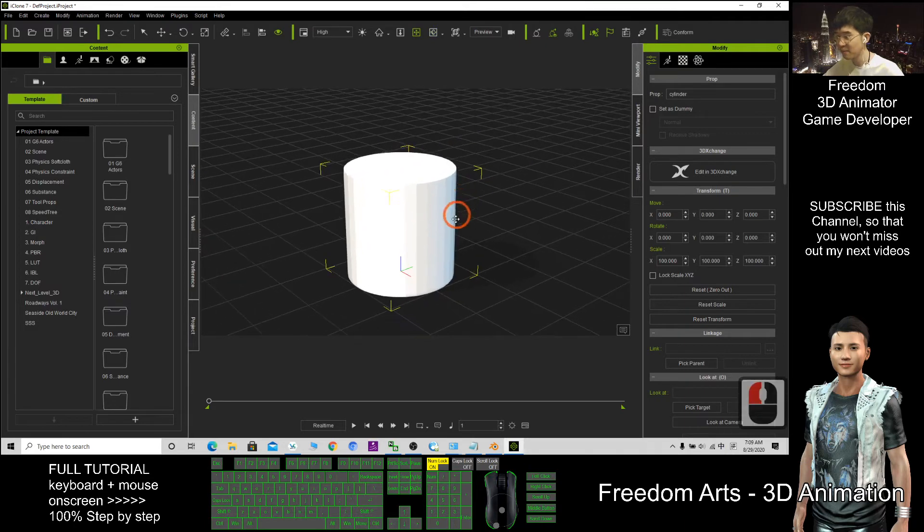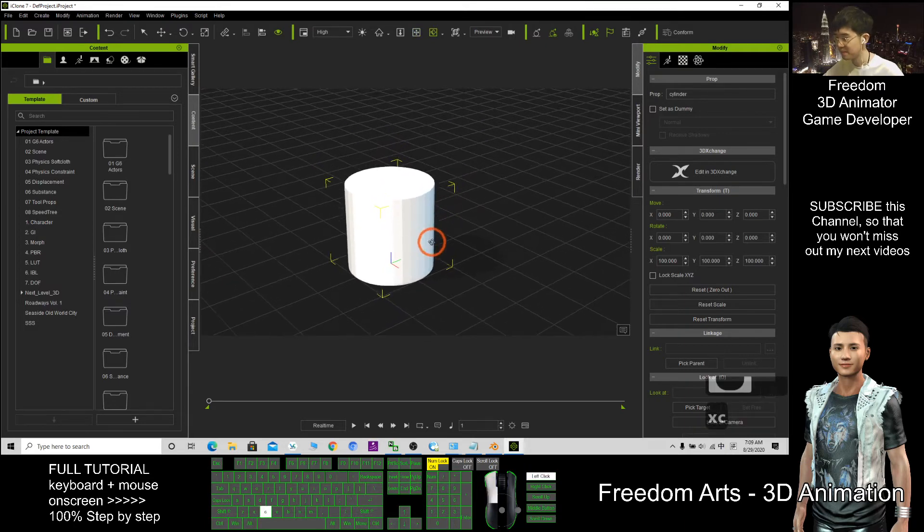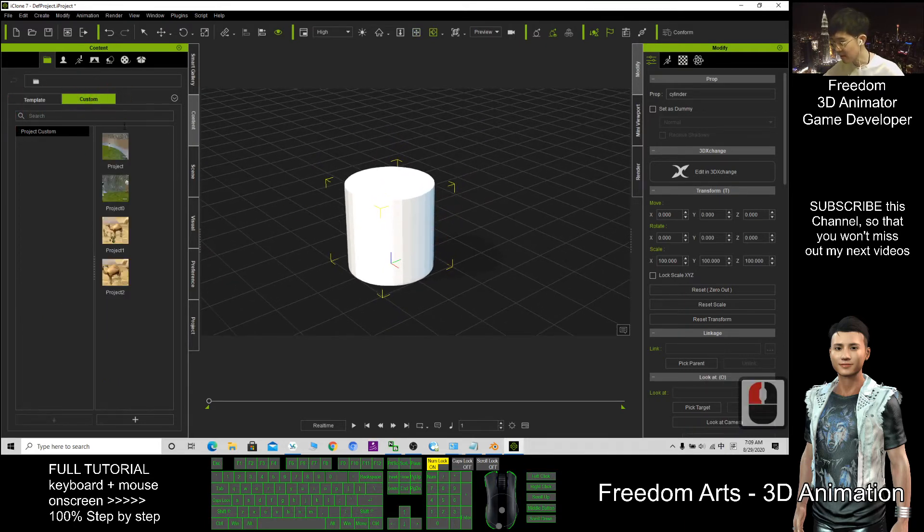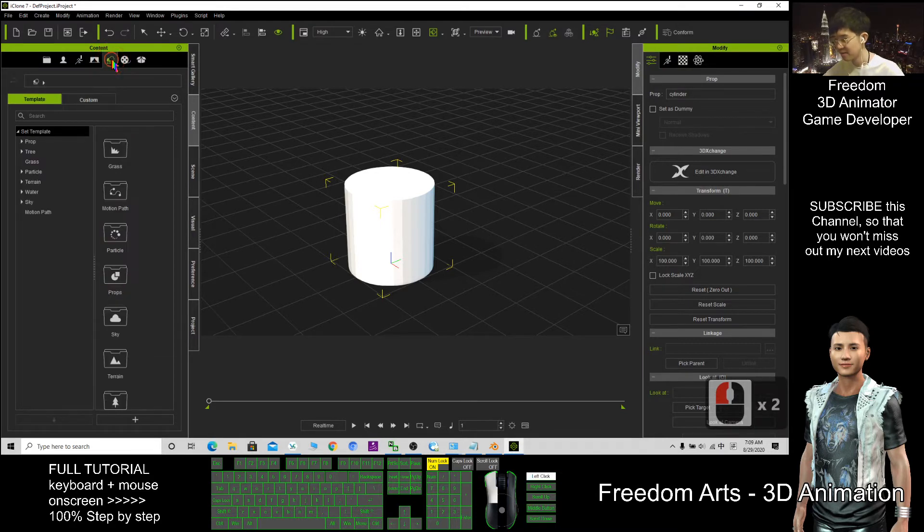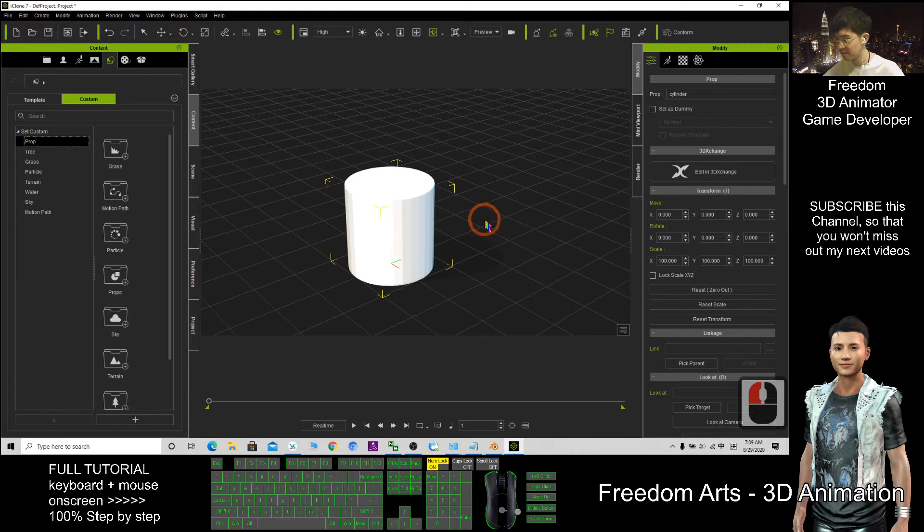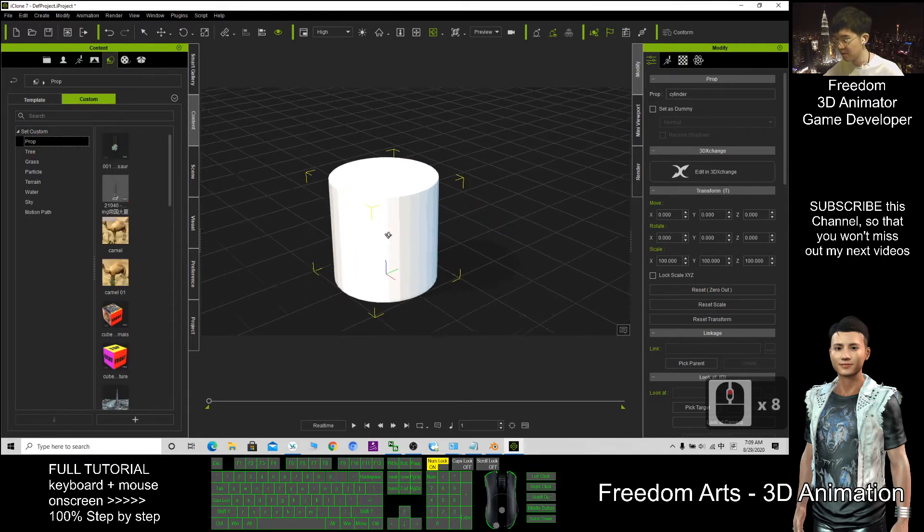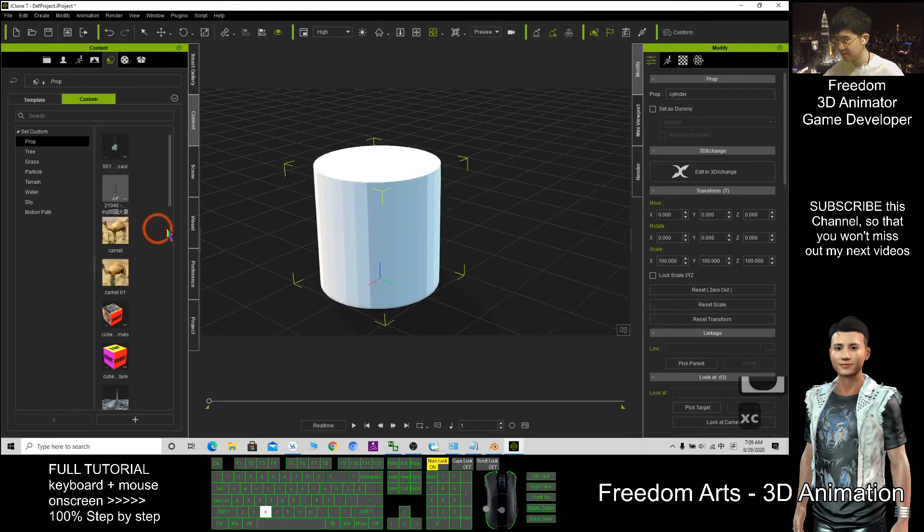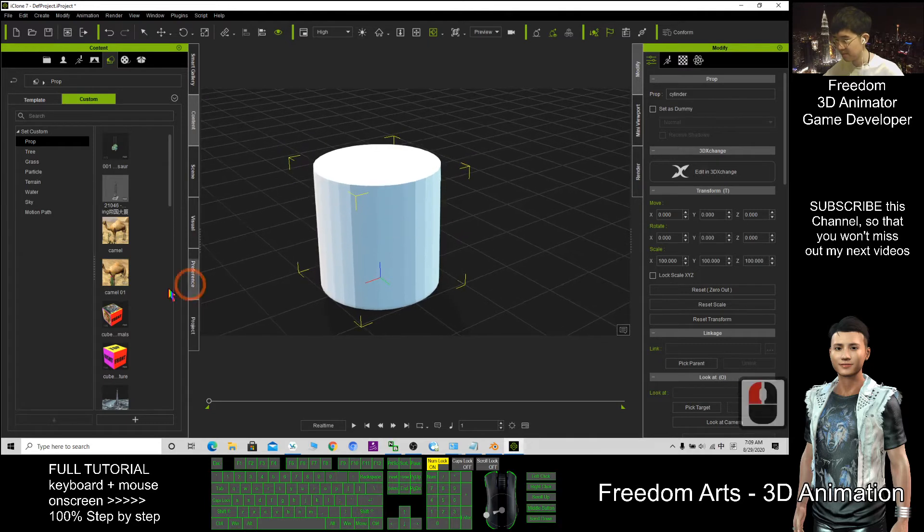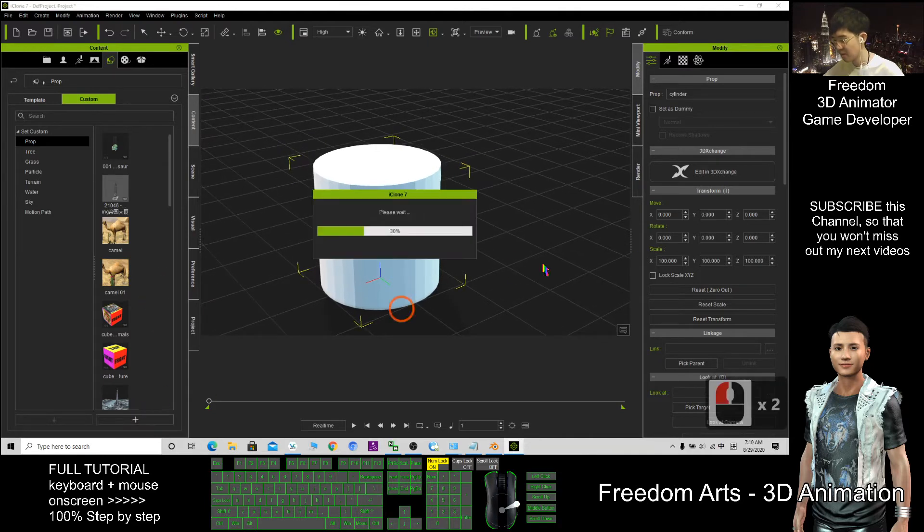Click Custom, click here first, then click Custom Prop. Now you can add this, click plus. So now you already have this prop that you can use it anytime.